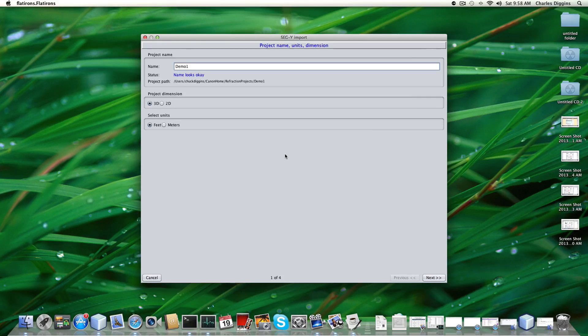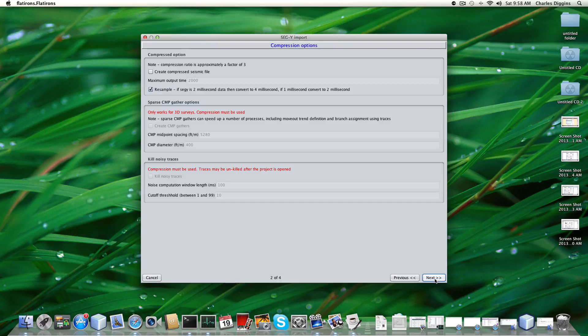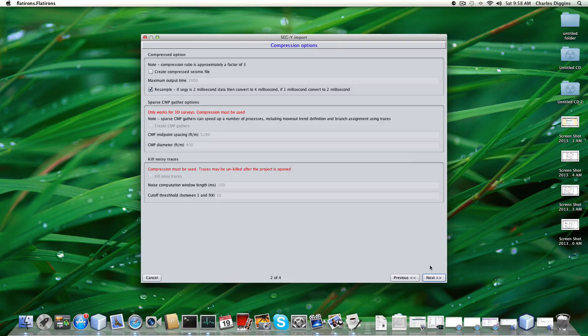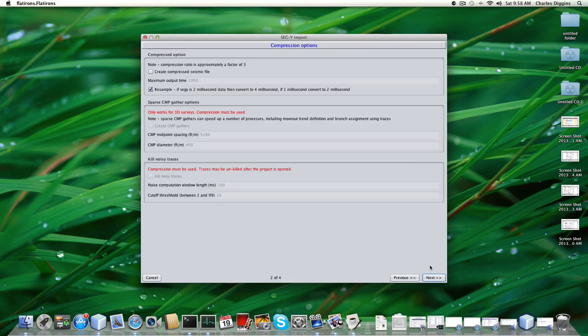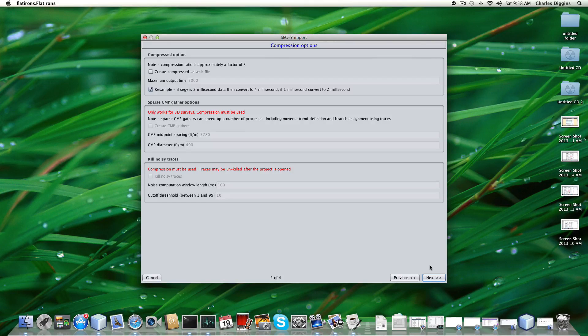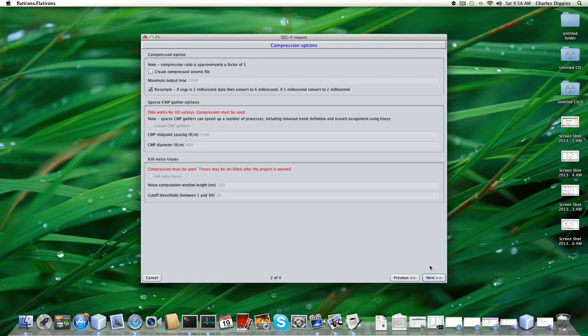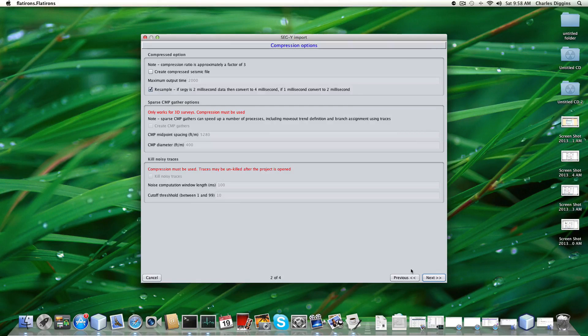Next page. This is a wizard we're on, so if at any point you want to go back you can just go previous. If you wanted to change the name, for example, say I wanted to change that to demo Chuck, I could do that. Now on this page here we have a few options that are very useful.